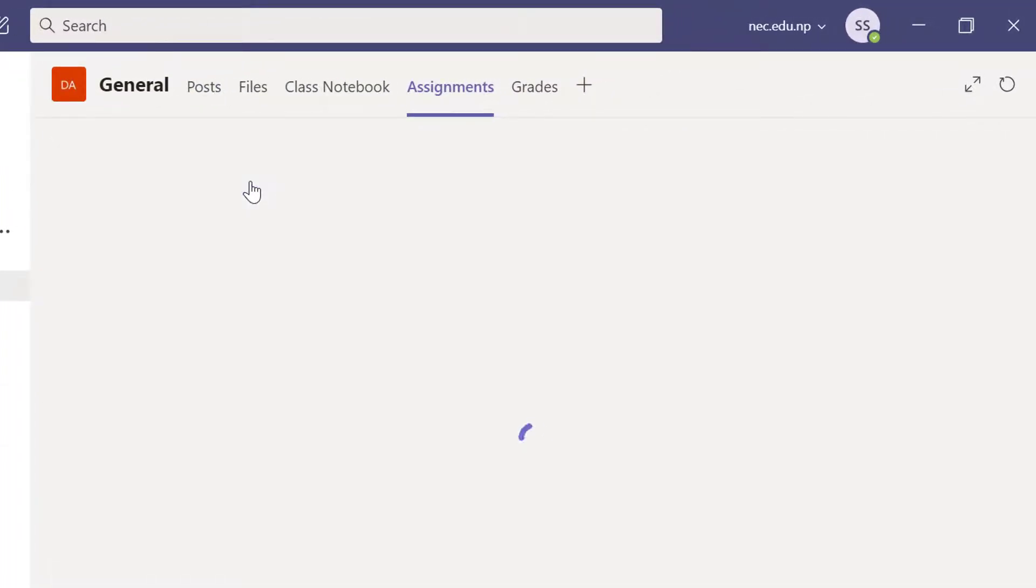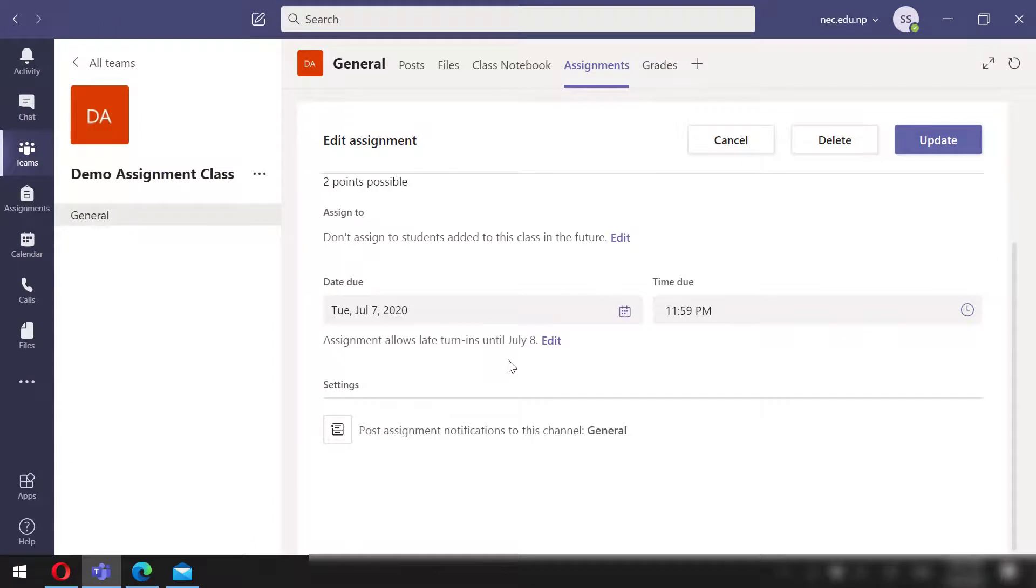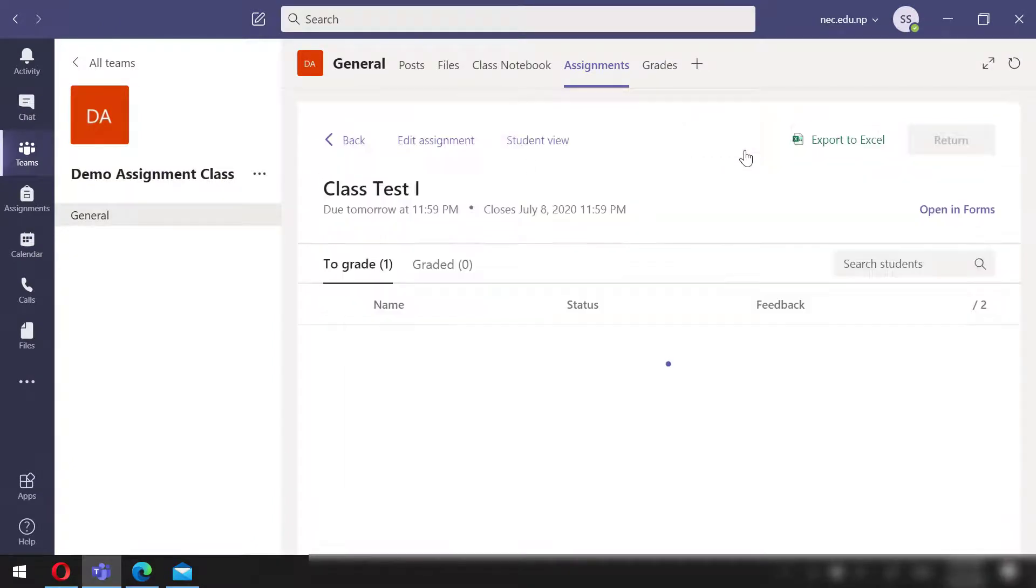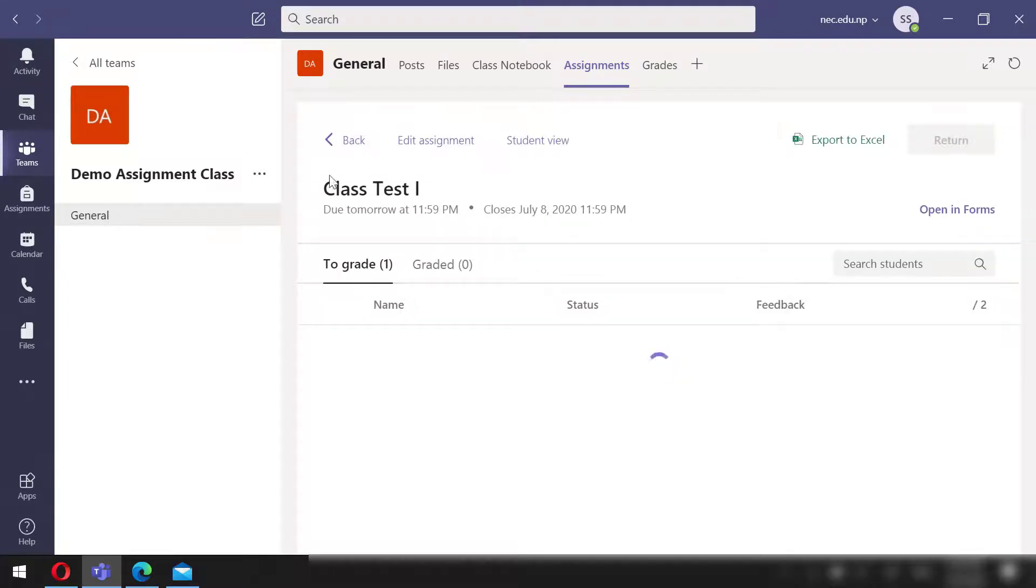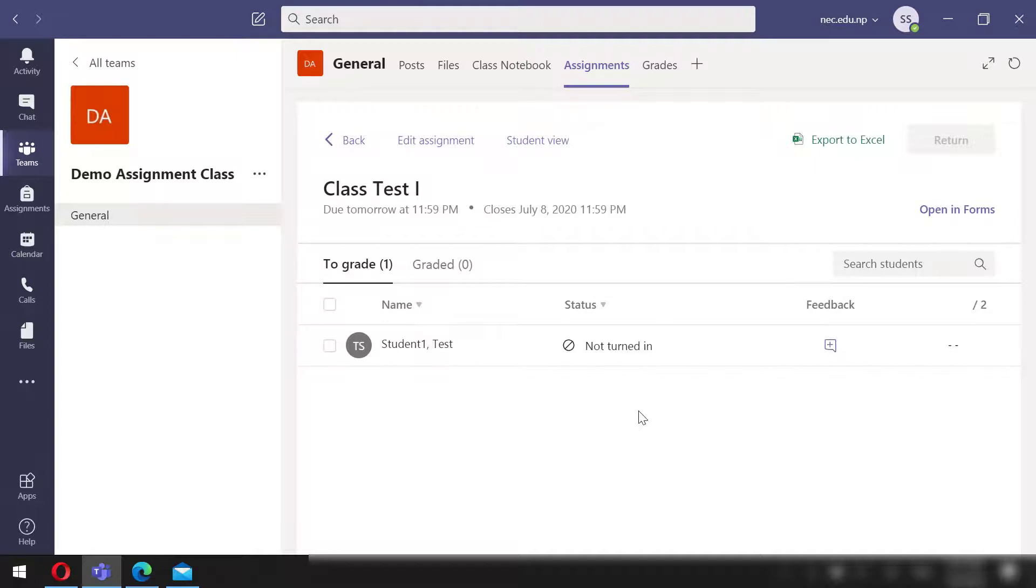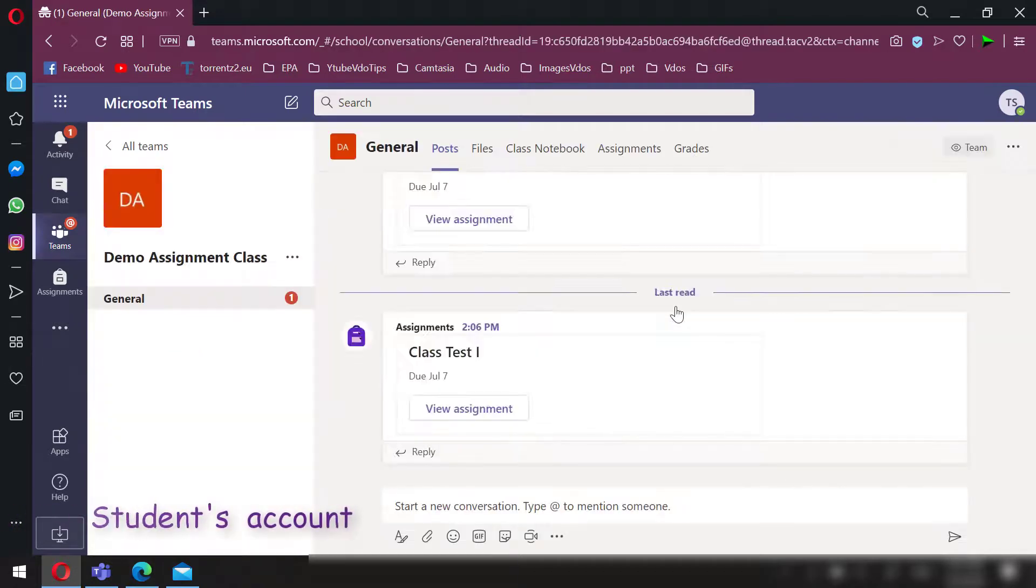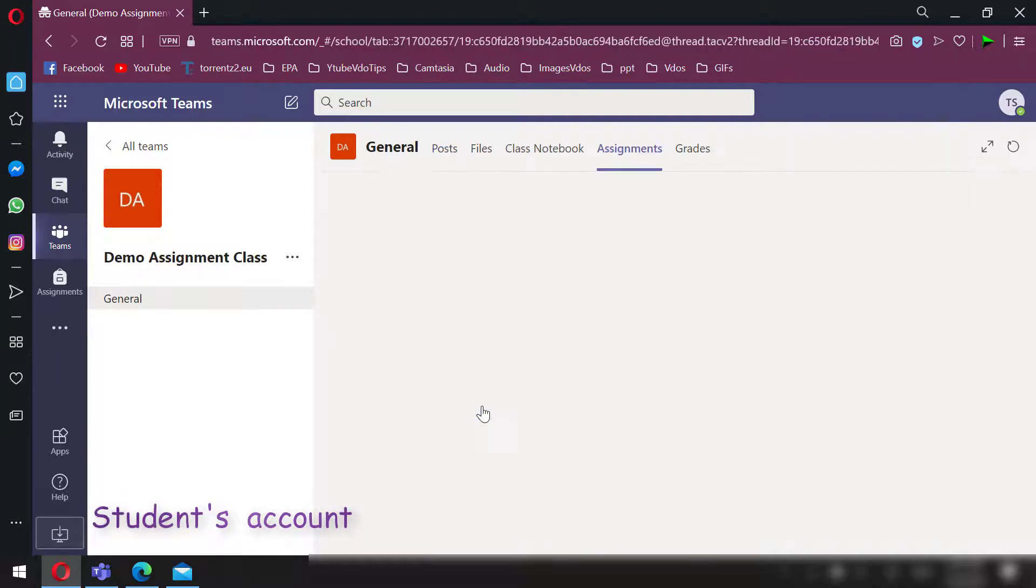We can edit this if we like. We can even check how students will view this. The online test question is ready. Now let's view this from a student's account and make the submission. Students can access this from the post section or the assignment tab. Let's open this and start putting the answers.